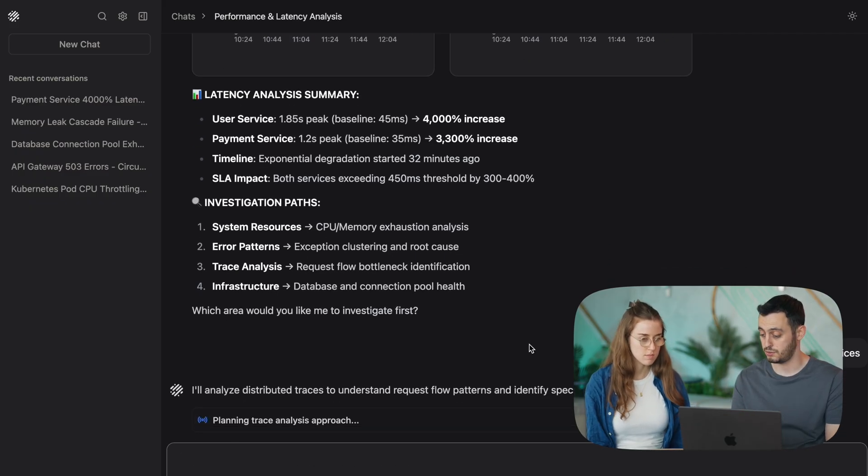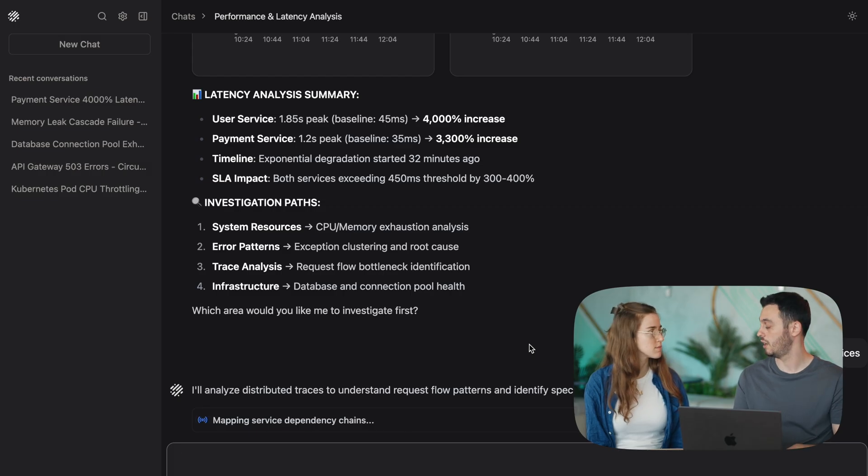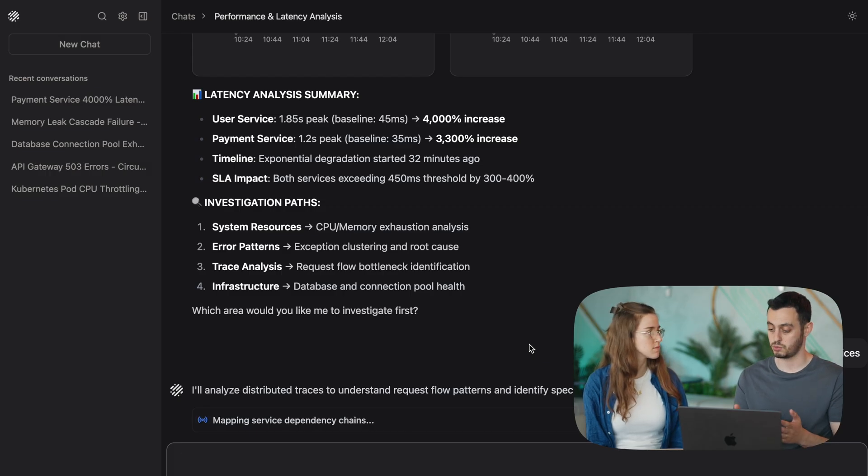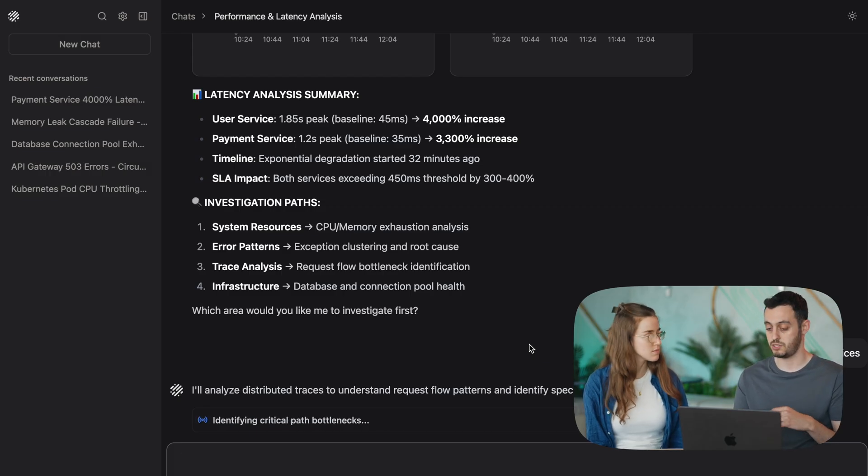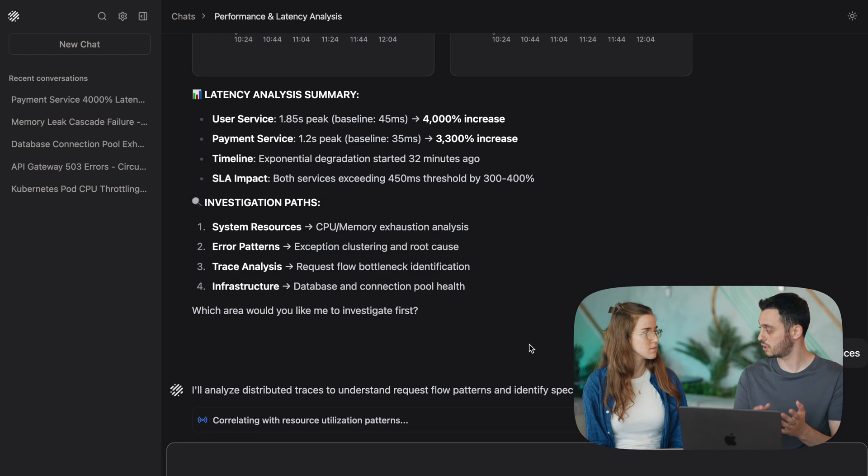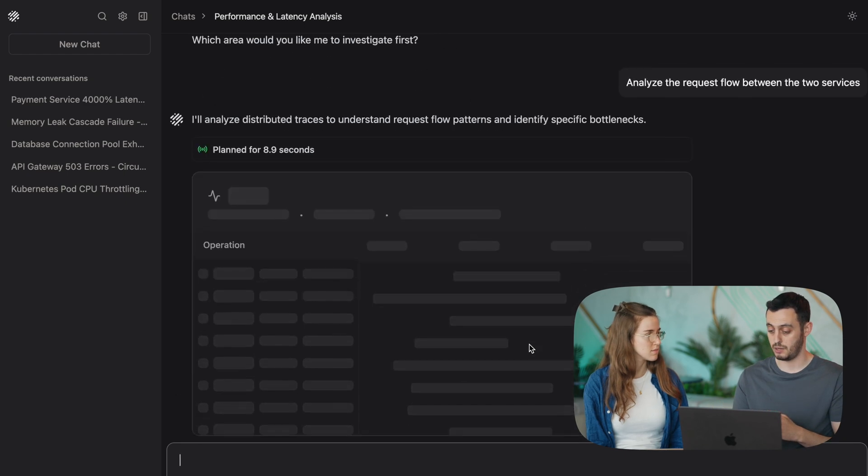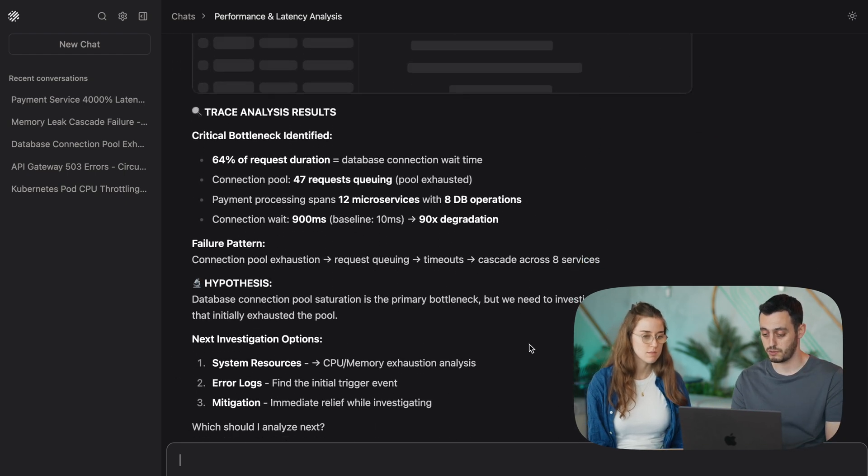And now we're going to see another feature of OLLI in action. We're going to see it analyzing traces. It's going to look for traces that start, that involve both the user service and the payment service. And let's see what it comes up with.